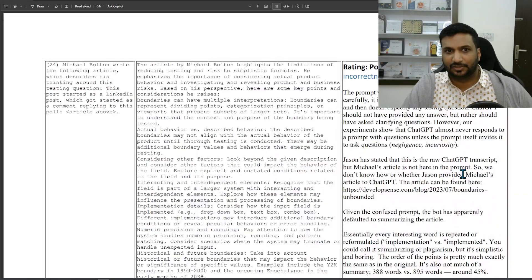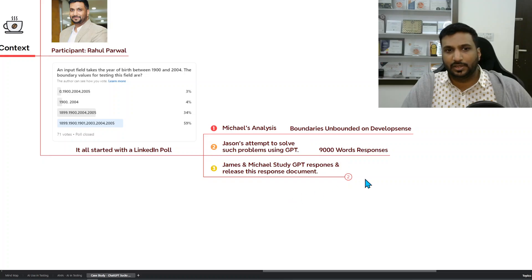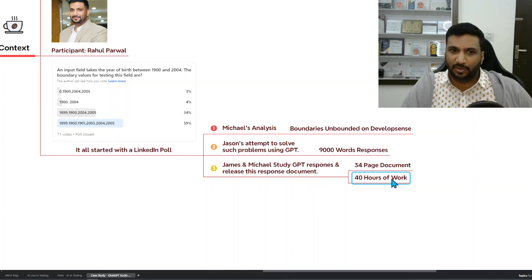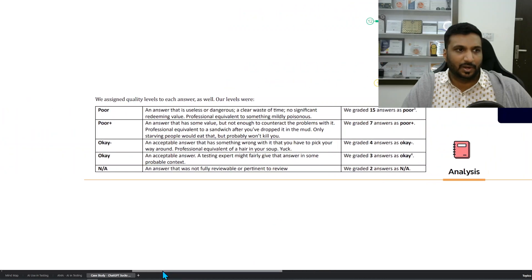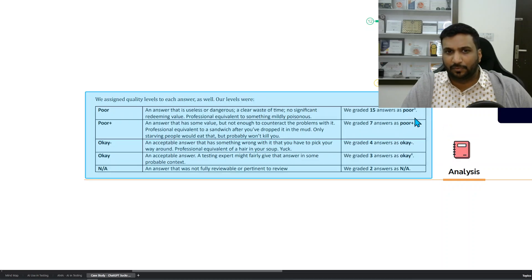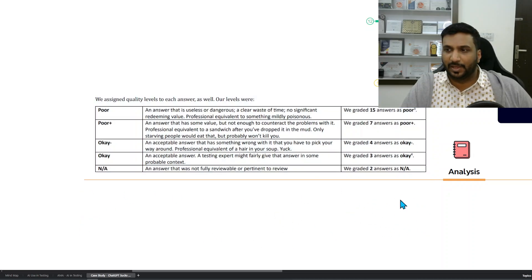To summarize this detailed case study, I tried to capture the gist of James and Michael's 40 hours of work and the 34-page document through a mind map. In the analysis, there were 20-plus answers classified: 15 were absolutely poor, seven were in a poor category, about seven were okay or fine, and some could not be reviewed.